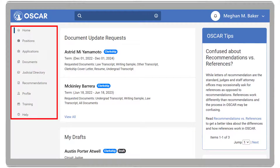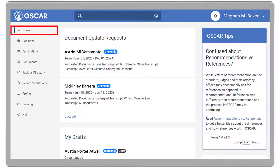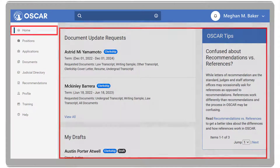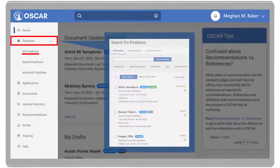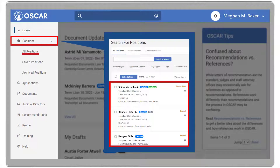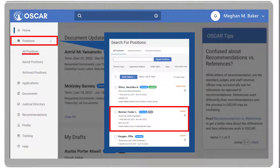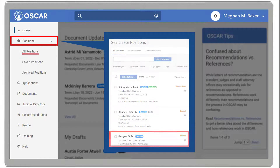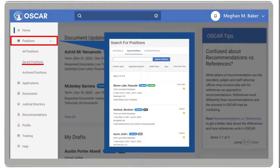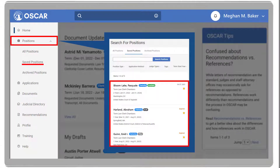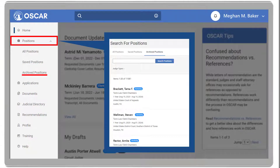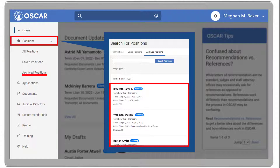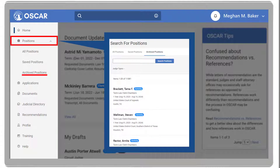On the left navigation, you will find Home, which returns you to the home page. The Positions drop-down includes All Positions, which contains a list of all positions, including Available, Filled, or Expired. Saved Positions, where you will find all your saved positions. And Archived Positions, where you will find all archived positions — when judges or staff attorney offices close their positions, you will find them here.